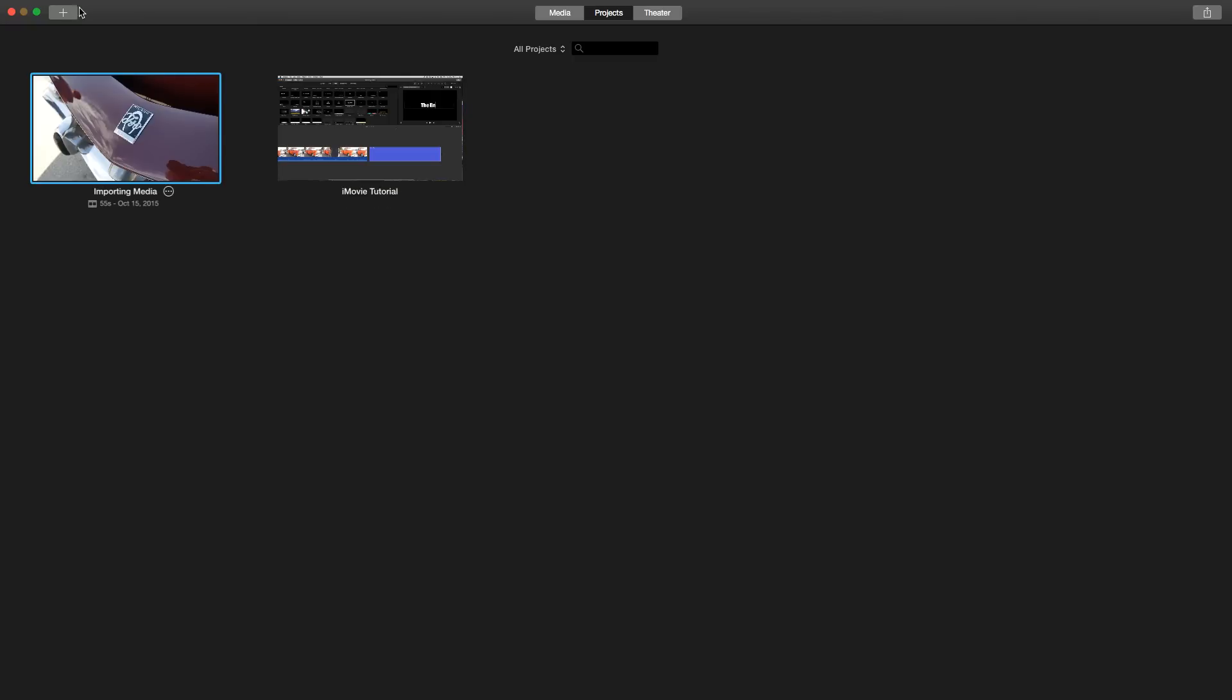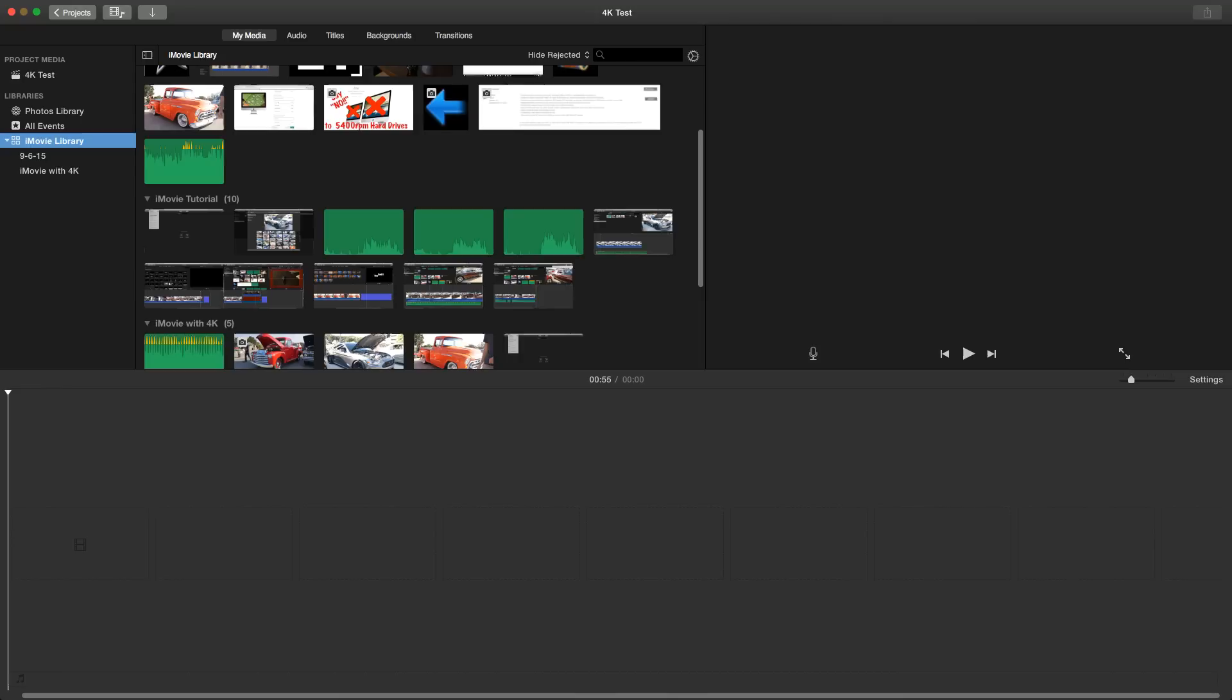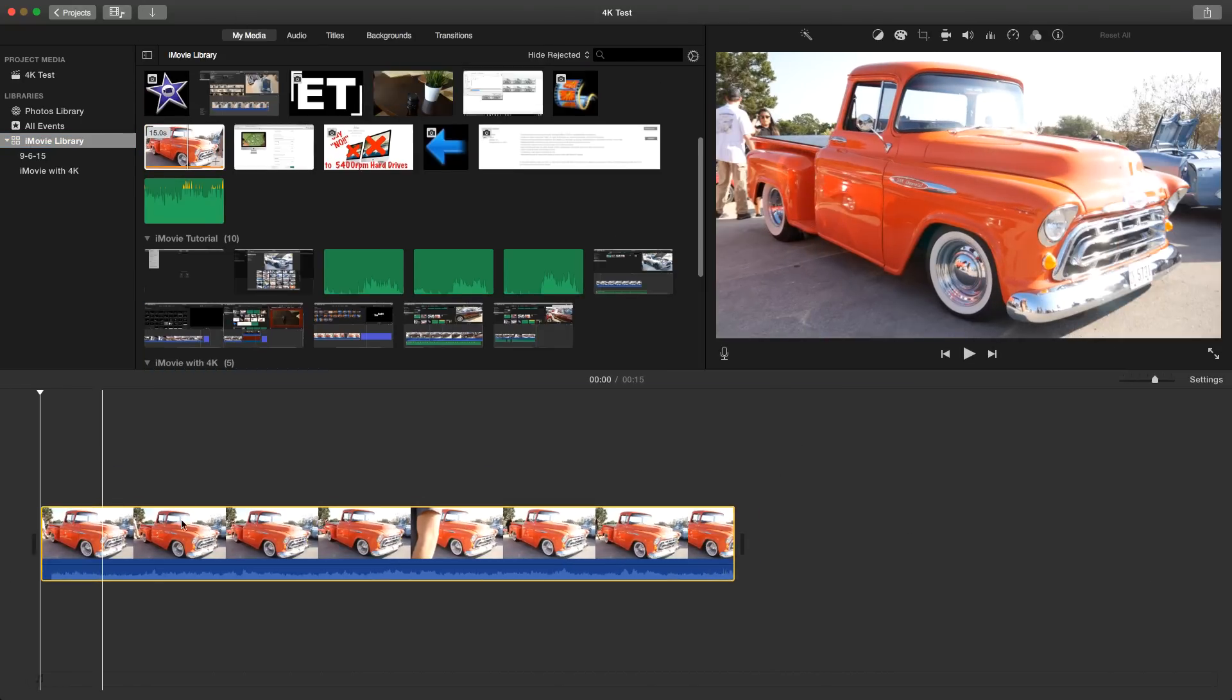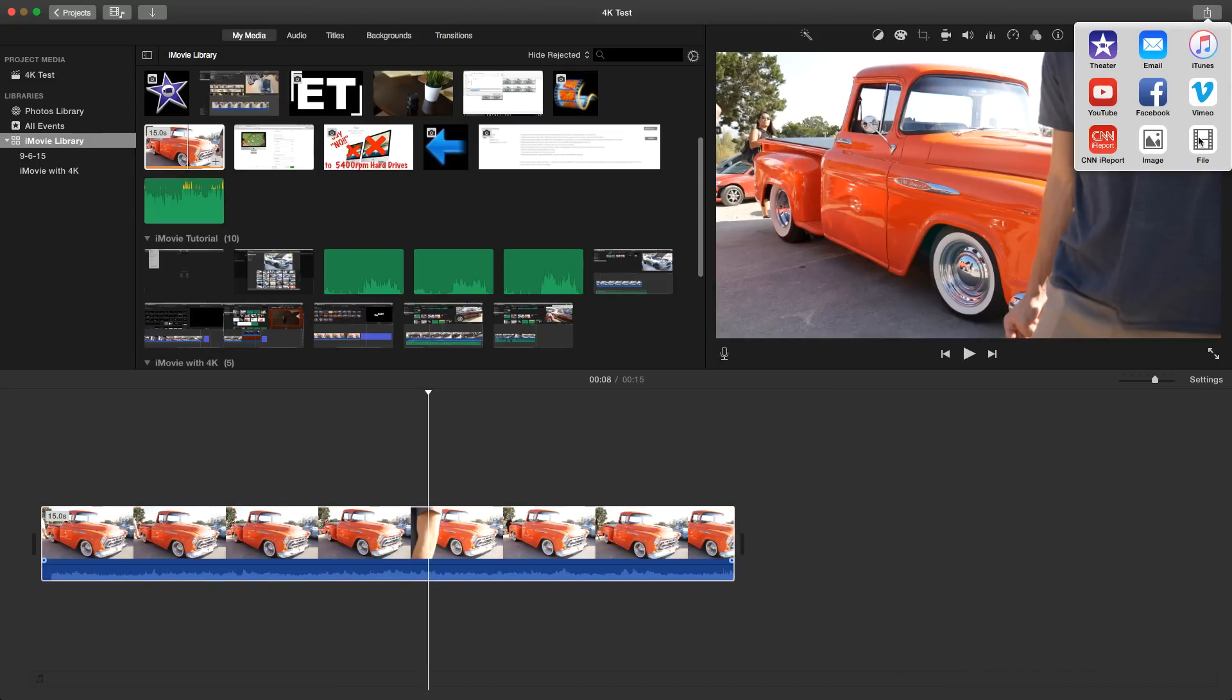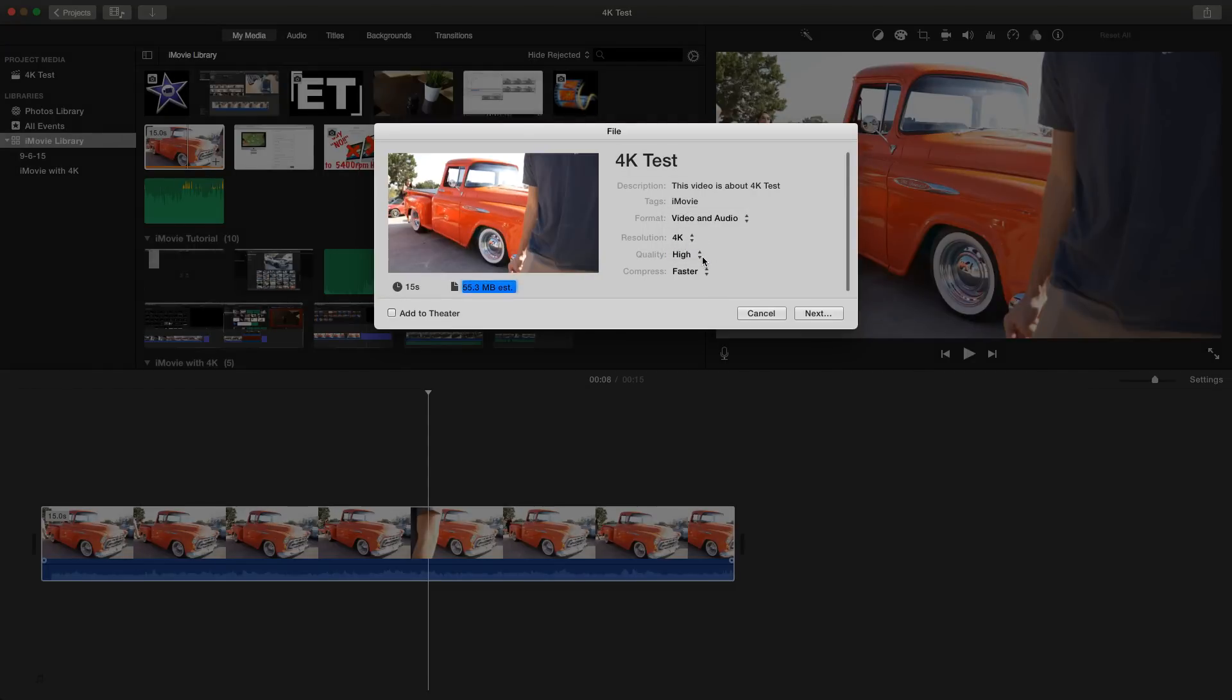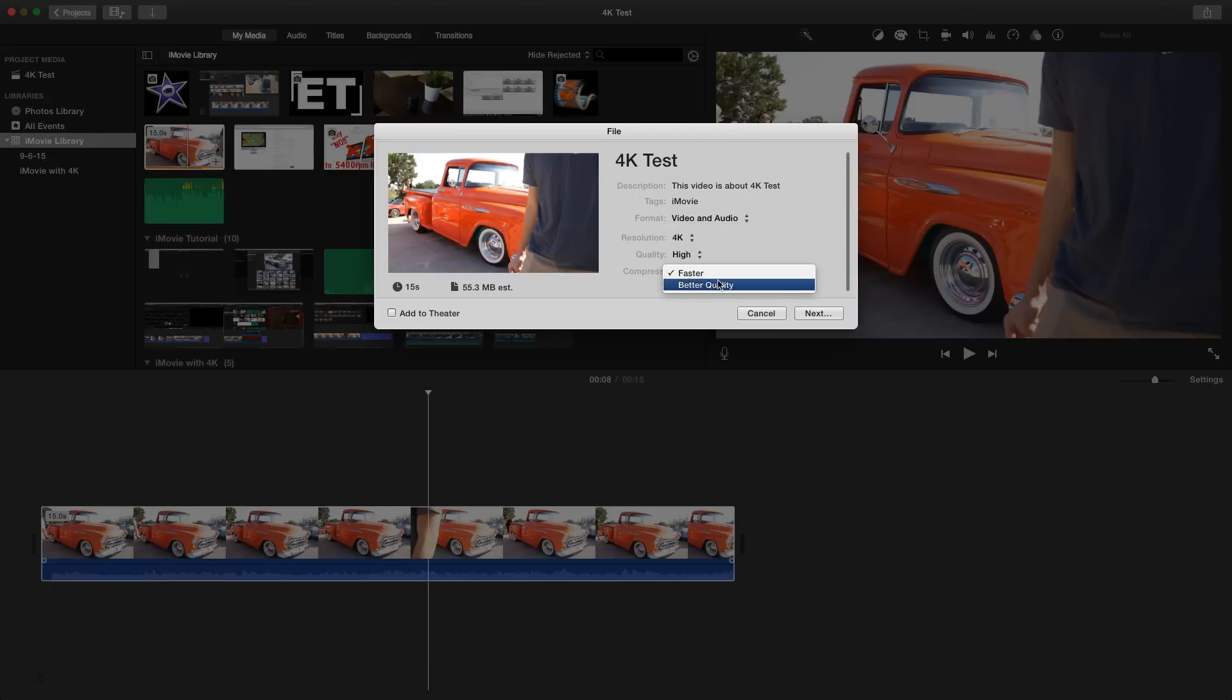Go to the projects, we're going to add a new one. Movie, no theme, 4K tests. This clip right here is actually 4K, so let me show you what happens when you actually share. We have the ability to actually go into 4K and the quality is still the same, compression is still the same, but the ability to actually export in 4K is pretty cool.